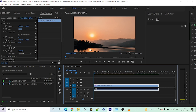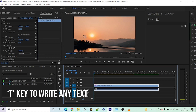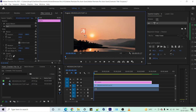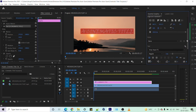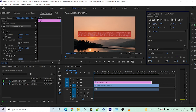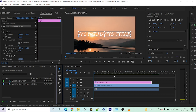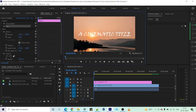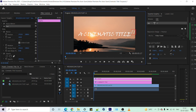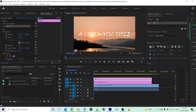What we are gonna do next is press the T key on our keyboard so that we can type anything. Align this horizontally and vertically, then select the selection tool. Press T once more and enter backslash twice. Just align this vertically and press the selection tool again.